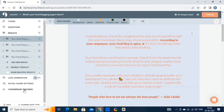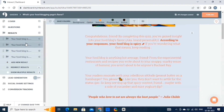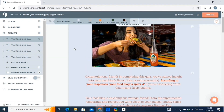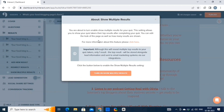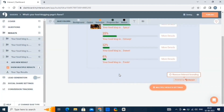Now let's have a look at the results for our quiz. This is what participants will see after completing the quiz. There are four different results related to the answers. We can edit, delete, or transform them as per your preference. Lastly, we have the show multiple results option — just enable this option if you want multiple results.